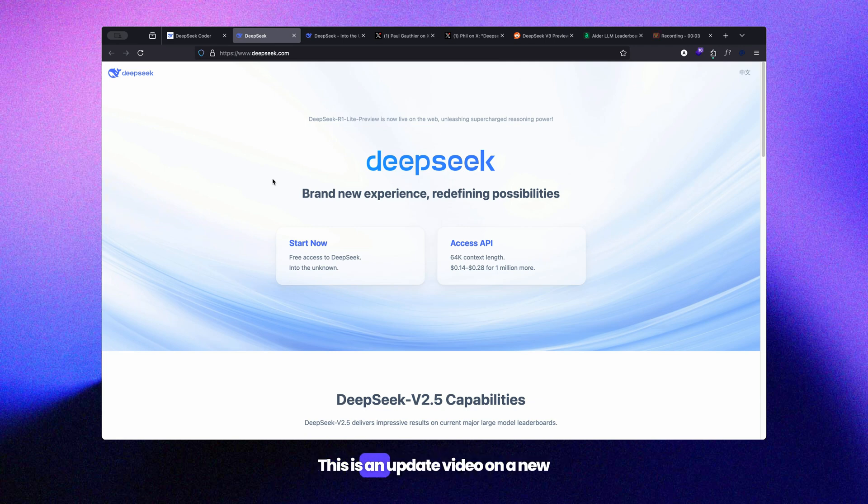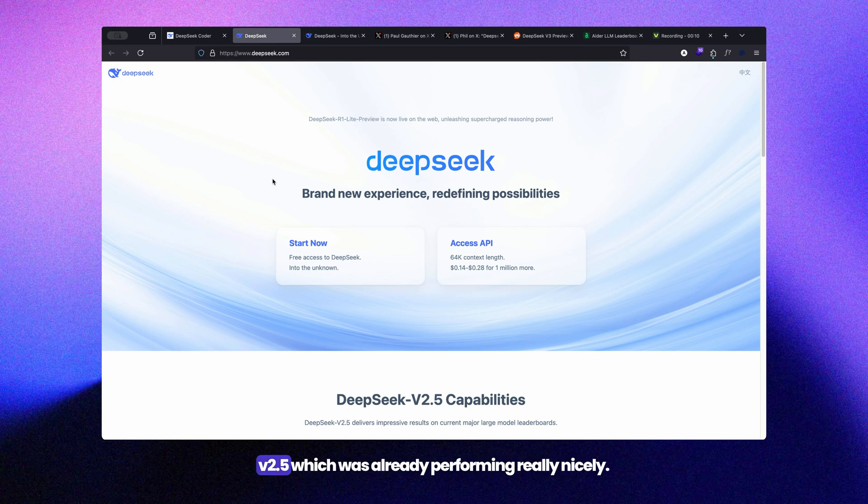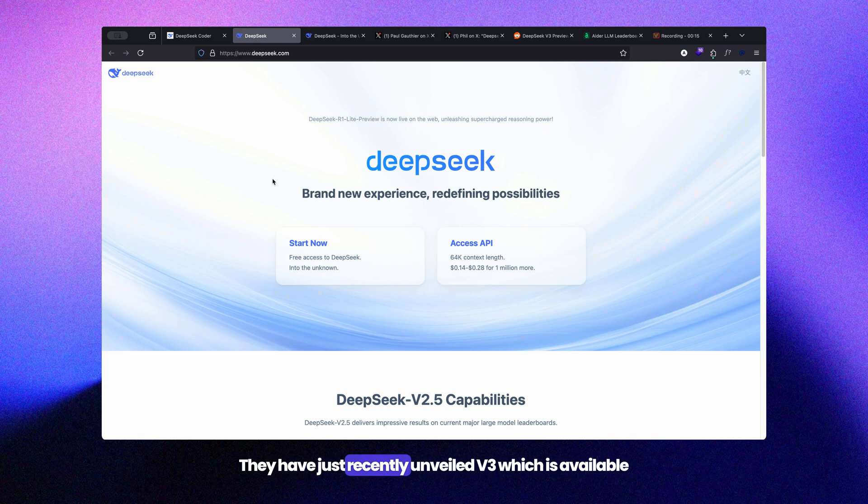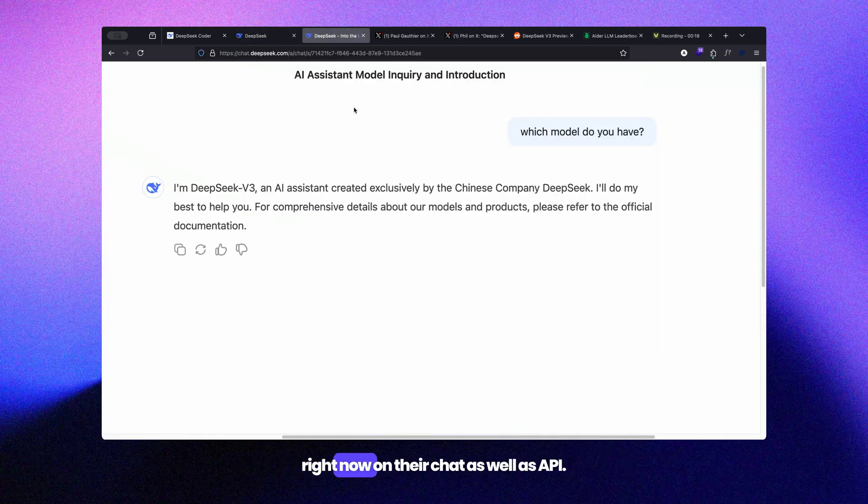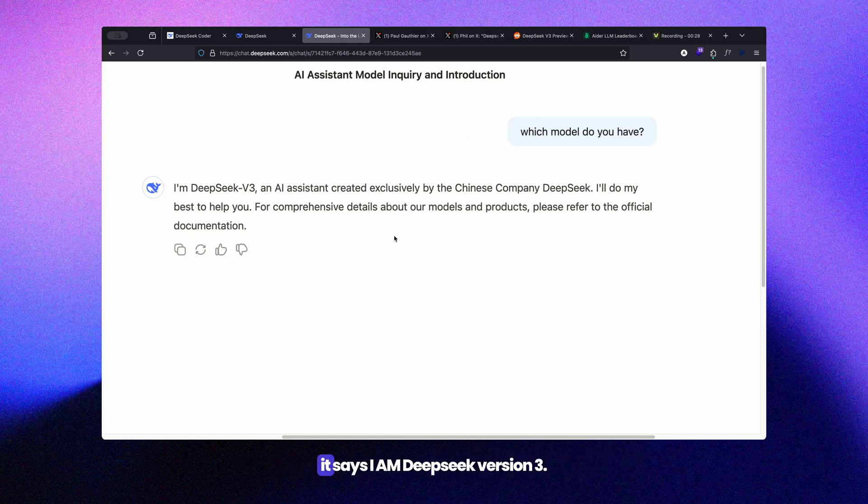Hi everyone, this is an update video on a new model released by DeepSeek. Until now we were using DeepSeek v2.5, which was already performing really nicely. They have just recently unveiled v3, which is available right now on their chat as well as API. If you go to chat.deepseek.com and ask the newer model, it says 'I am DeepSeek version 3.'